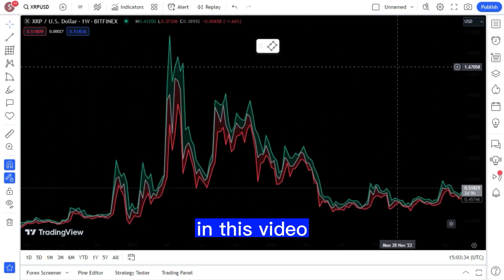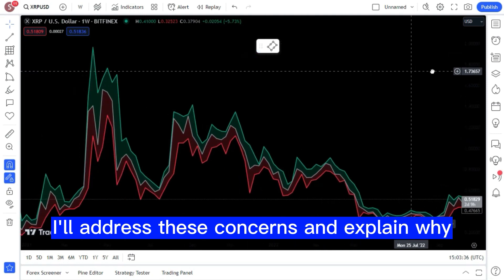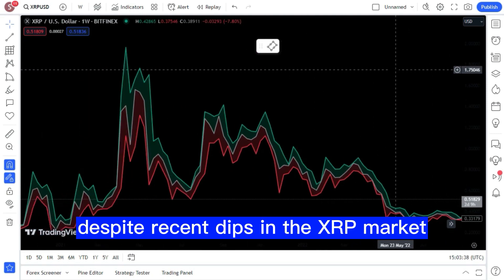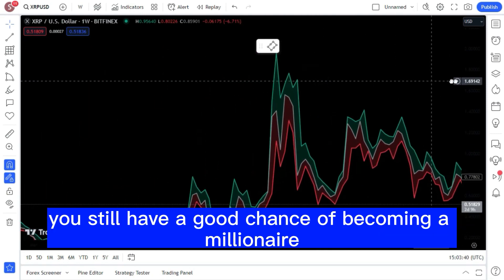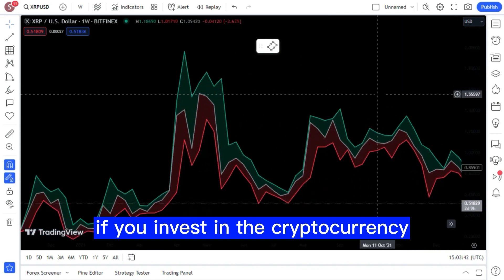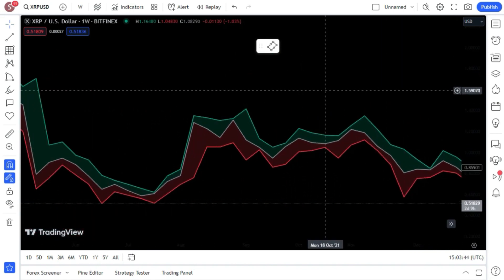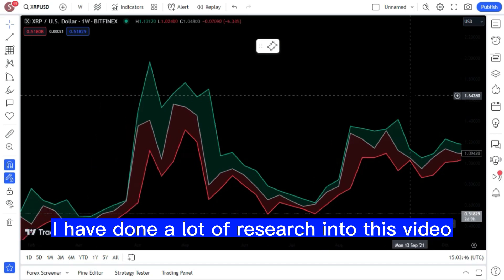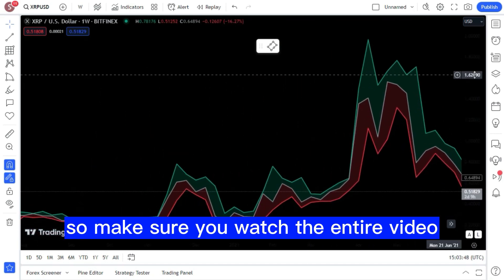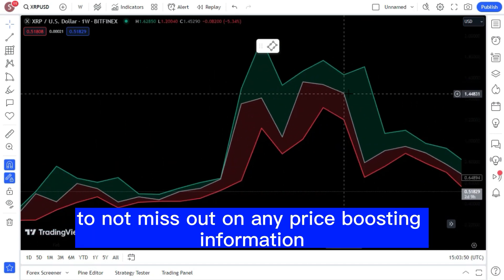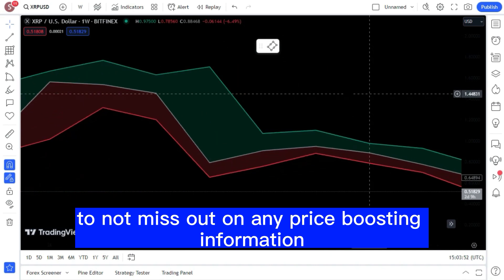In this video, I'll address these concerns and explain why, despite recent dips in the XRP market, you still have a good chance of becoming a millionaire if you invest in the cryptocurrency. I have done a lot of research into this video, so make sure you watch the entire video to not miss out on any price-boosting information.